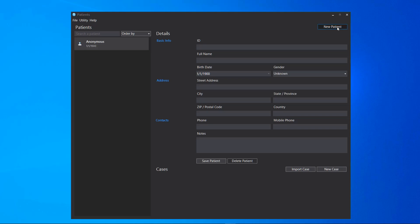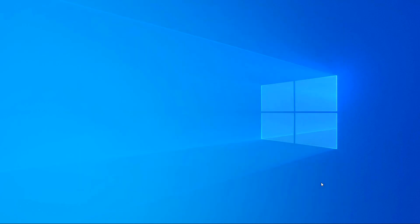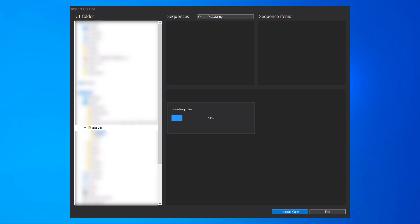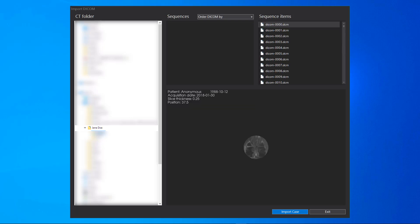Click on New Patient. Click on New Case. Click on Import DICOM. Select the DICOM files folder. The software will read all the DICOM files present in the folder. To order DICOM files, select Order DICOM by Position.